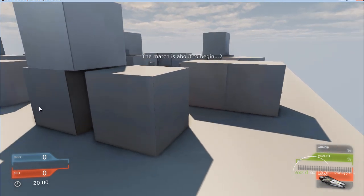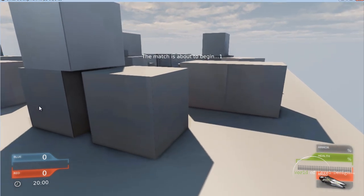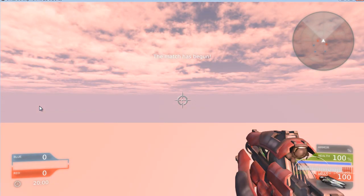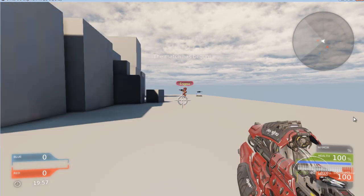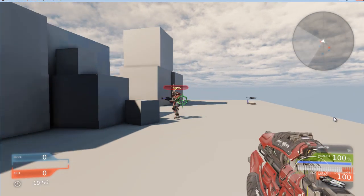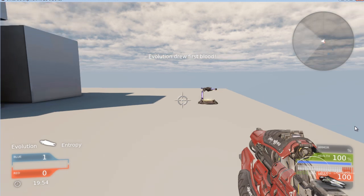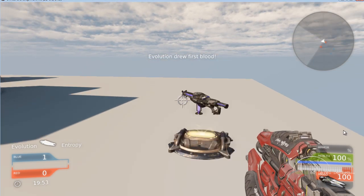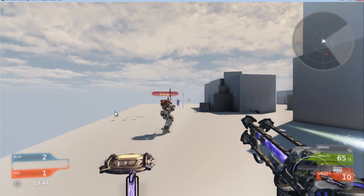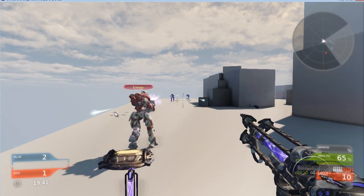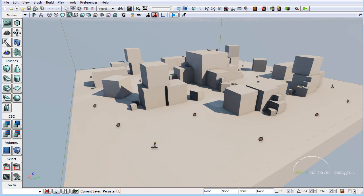Let's go ahead and start and see what happens. Here we are — we are on the red team. All the bots start playing with us, and now we can run around and have a functional team deathmatch game. That is how you set up a deathmatch or a team deathmatch map inside UDK.